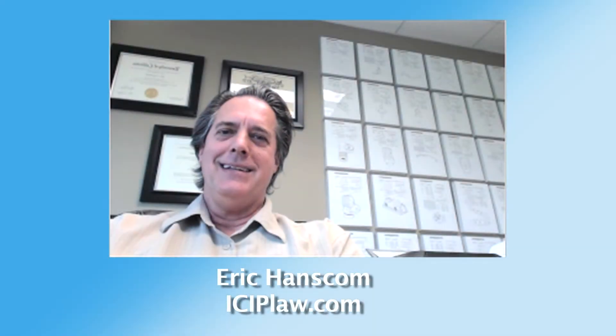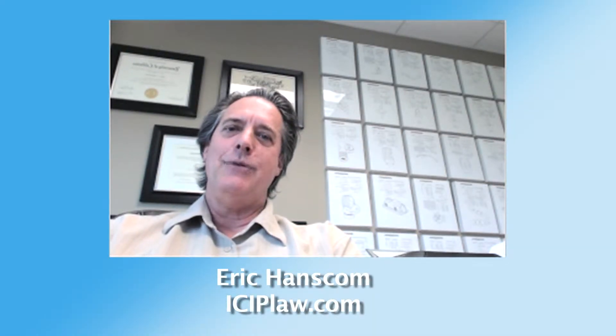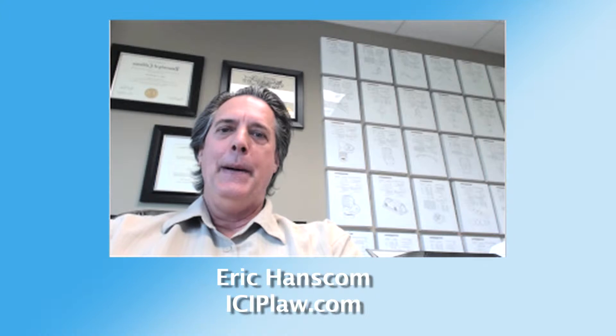Hello, I'm Eric Hanscom. I'd like to talk to you a little bit right now about prior art searches.